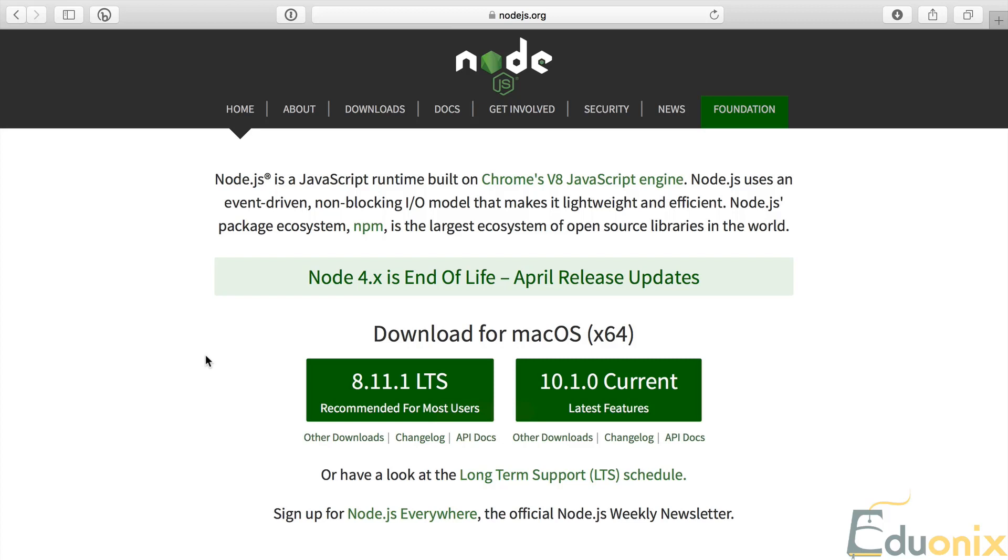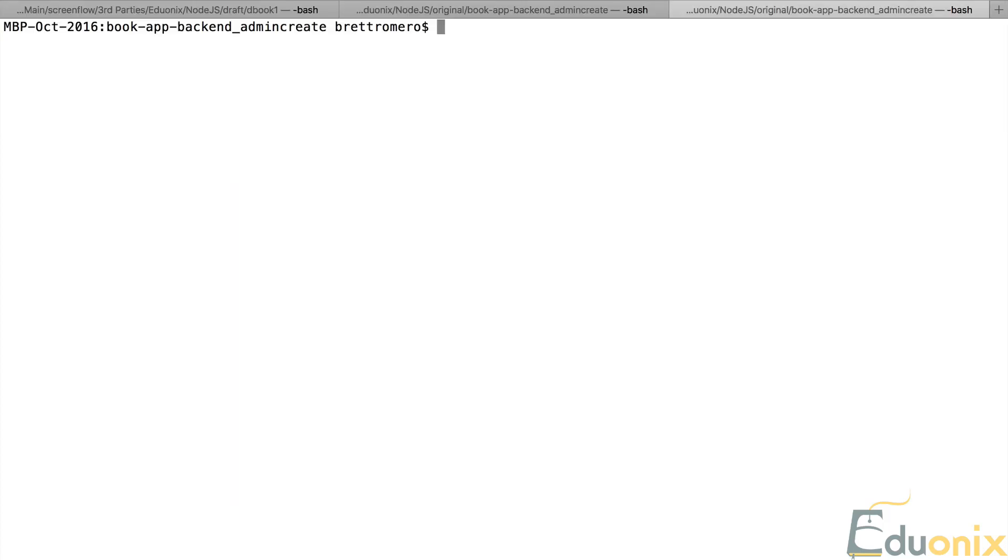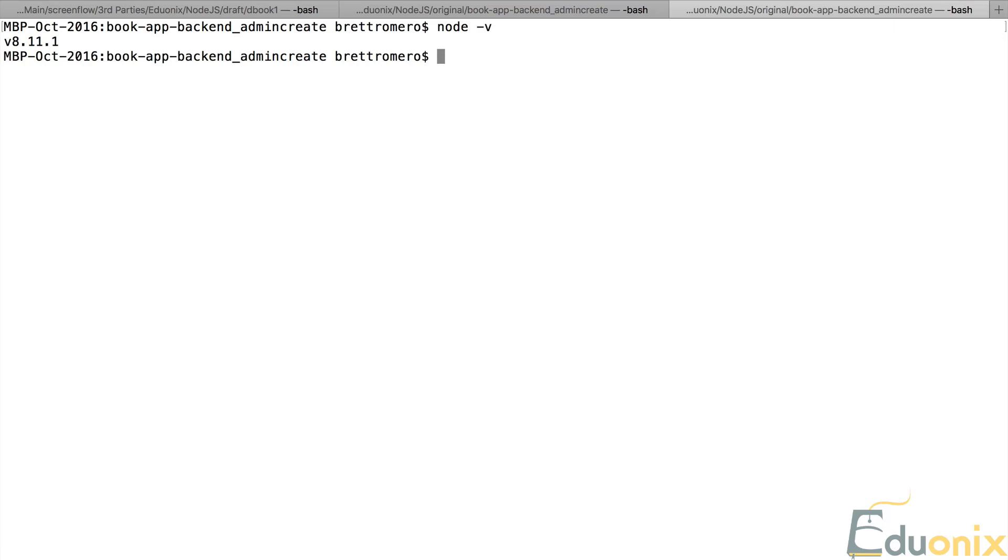Once it's installed, at the command prompt, just type node -v and that gives you the version. You can see here the same exact version we looked at on the website. Next we'll see how to create a Node.js server.